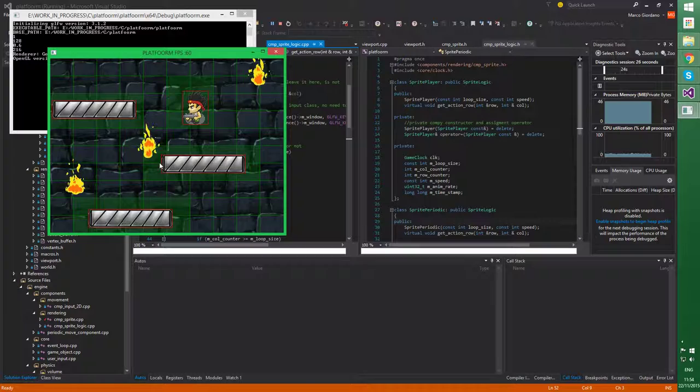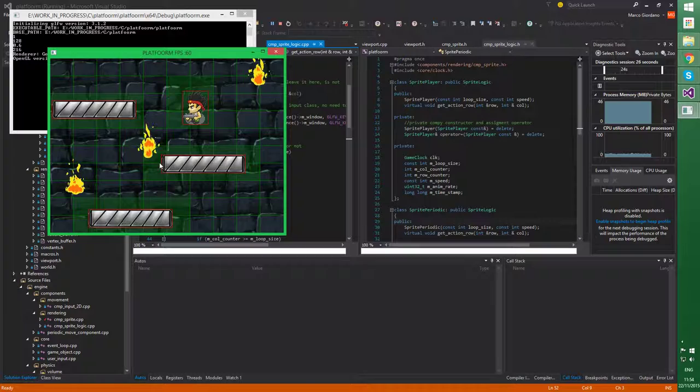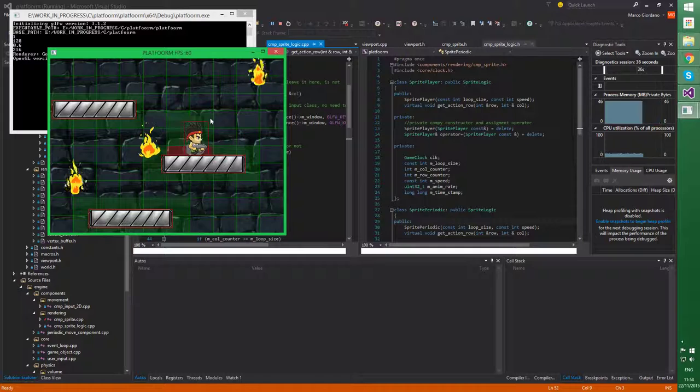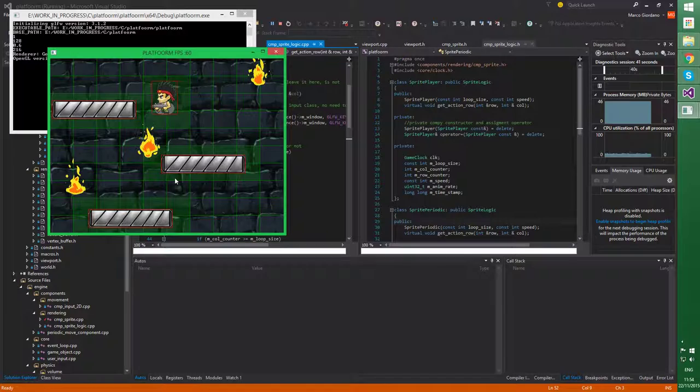Also, because, you can see, I didn't register this object, this game object, neither in the physic world, neither in the game world. So the game, the actual game, has no idea this exists. Only the renderer knows that, because I registered that on the renderer.